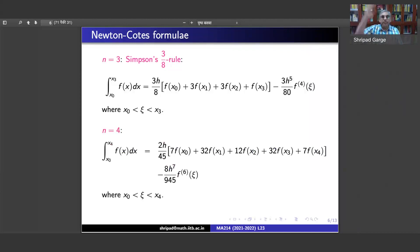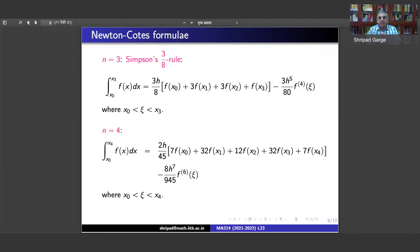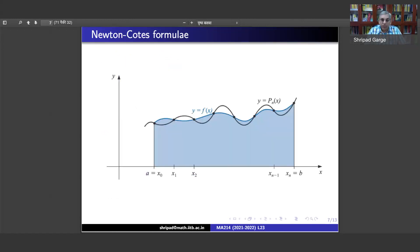For n=3, Simpson's three-eighths rule: the error is given in terms of the fourth derivative only, and the formula is [f(x_0) plus 3f(x_1) plus 3f(x_2) plus f(x_3)] times 3h/8, minus 3h^5/80 times the fourth derivative. For n=4, you get a higher — sixth — derivative of f, and the formula has coefficients 7, 32, 12, 32, 7.